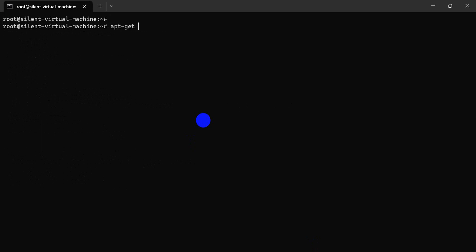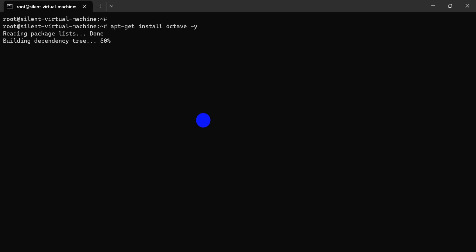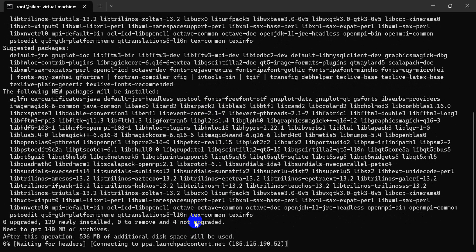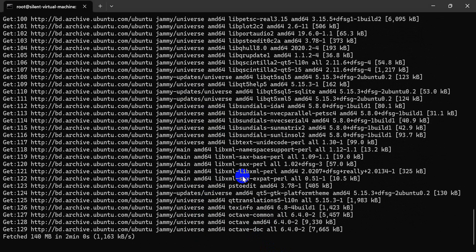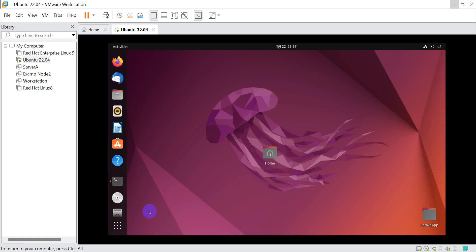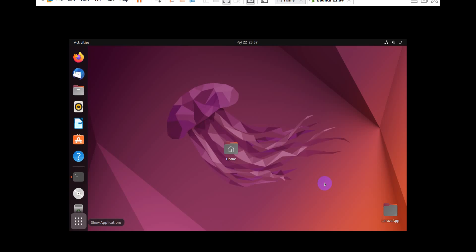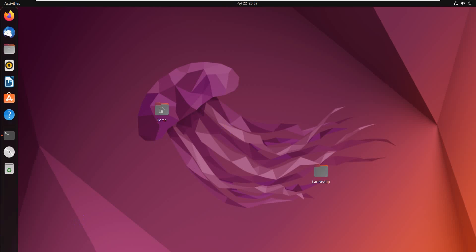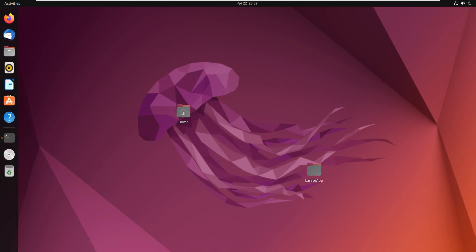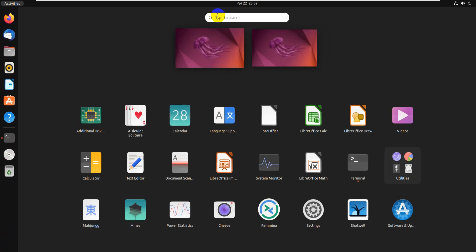Just a minute — almost done. Click here and activate.